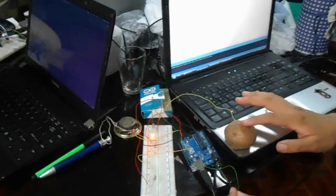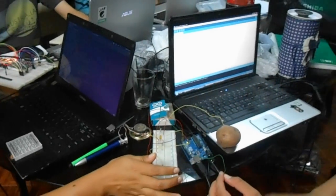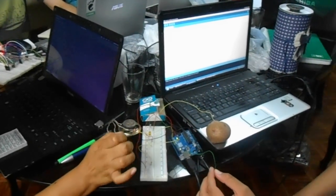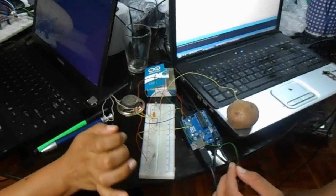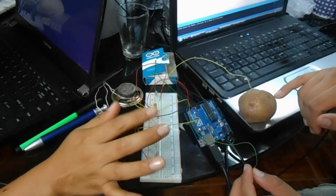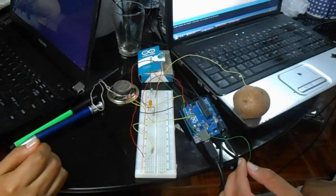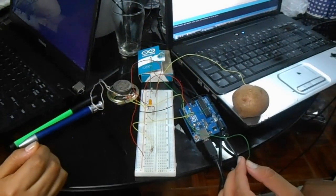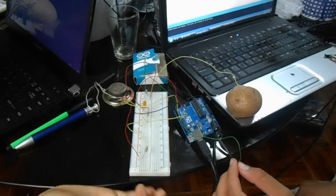Okay, basically we have three components here: the LED, the speaker, and instead of a button we are using a potato. We are using Arduino Uno also.